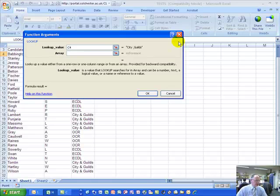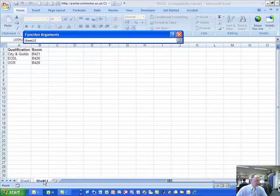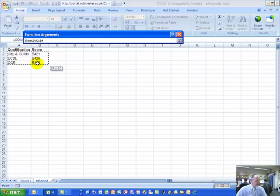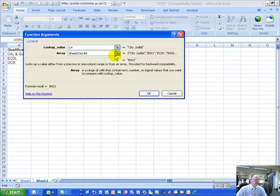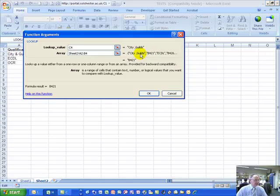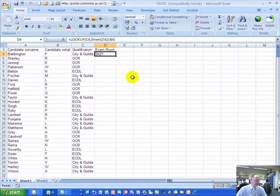Go back and click on the shrink block, which expands the function arguments dialog box out again. Then click on the array shrink block, select sheet 2, and highlight the range of cells A2 to B4. I can then go back into the function arguments dialog box and already you can see how it's starting to work — it's been told that cell C4 is where the awarding body value is going to be found, and it's also found the details in worksheet 2 that tell it which room those candidates have got to go to. Click OK and that fills it in.